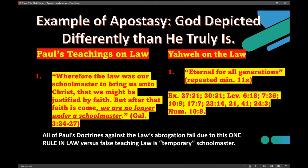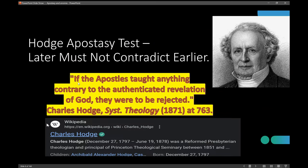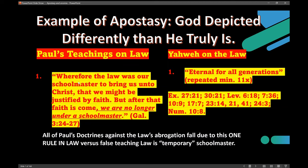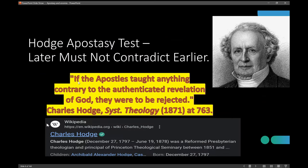A lot of Christians never go back and actually read the law. They don't want to test Paul. But with modern skills, you can just type in the words 'eternal for all generations' or 'everlasting for all generations' and you'll get more than 11 — you'll get 21. Maybe Hodge thought the law was a tutor and didn't have the tools we have today. God has made this a provisional time when Christians can finally test things in a fair, neutral manner. Are the words 'Yahweh and the law, eternal for all generations' contradicted by the words on the left? Yes. They're simply contradictory. Ergo, it's apostasy. The apostle Paul taught contrary to the authenticated revelation of God — there are to be rejected.